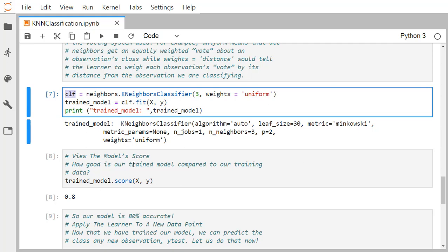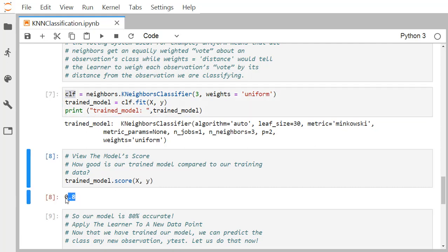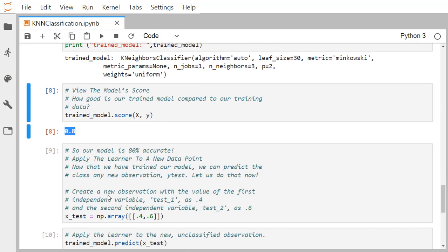We now check the model score to see how well the model was trained. Using trained_model.score(X, y) on the training data, we get 0.8, indicating our model is 80 percent accurate. We then apply the trained learner to a new data point.